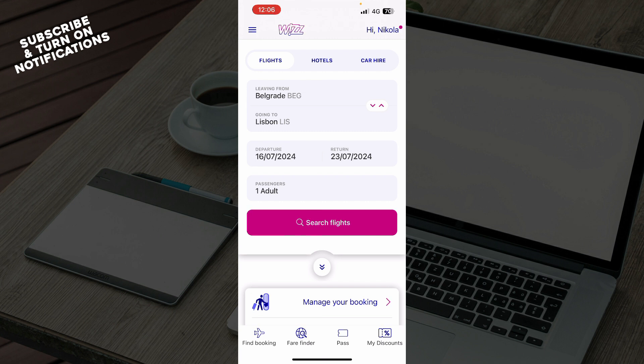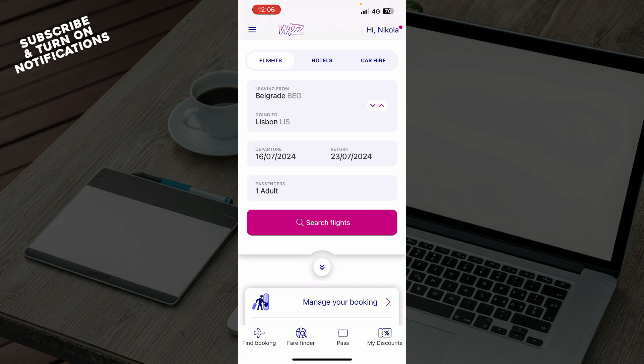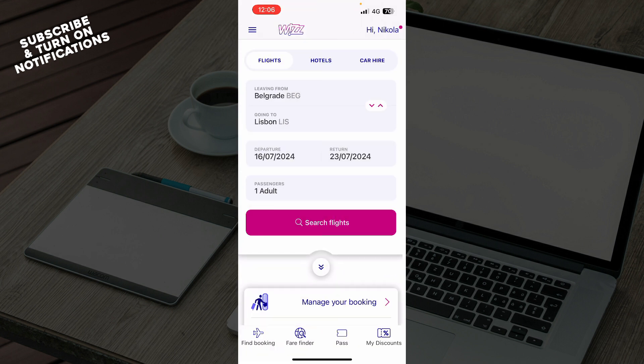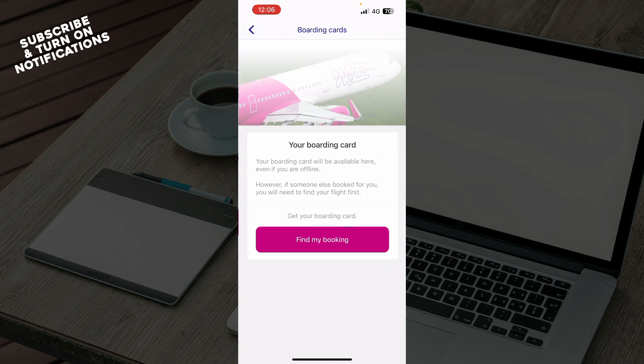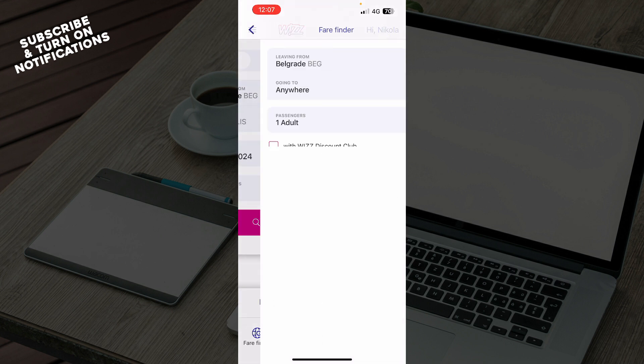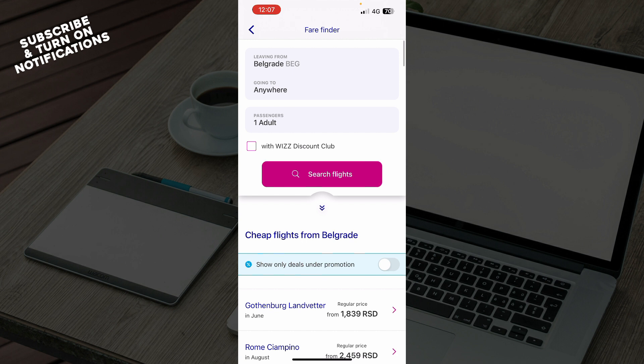We have the My Discounts section in the bottom right corner where you can access discounts from the Wizz Discount Club. There's also the Pass section where you can view your boarding passes when you book a flight, and a Fare Finder feature.